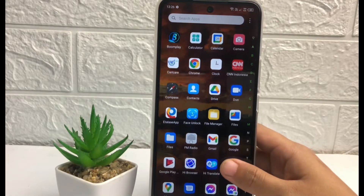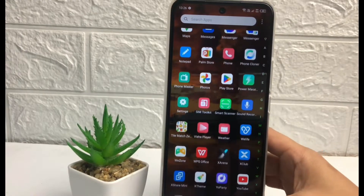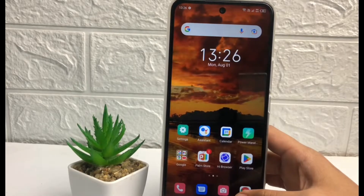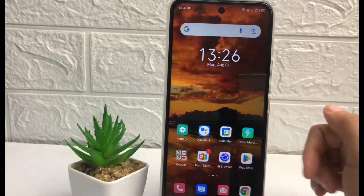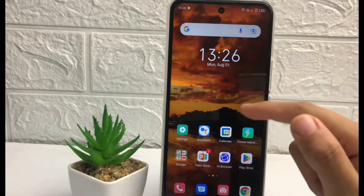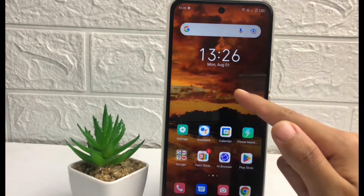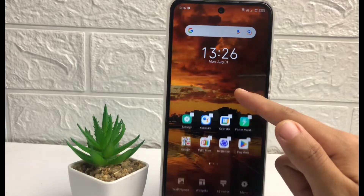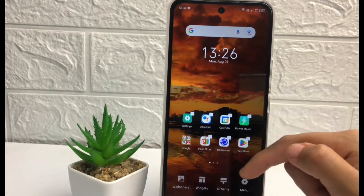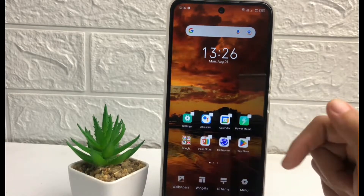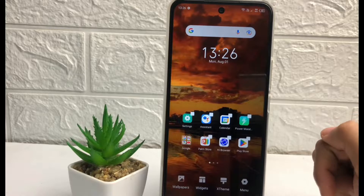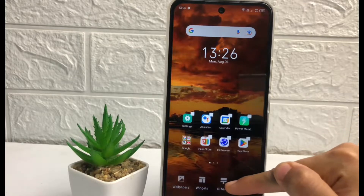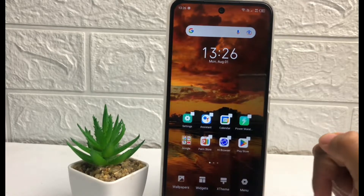So without any further ado, let's get started. Firstly, you just have to tap and press on your home screen in the empty space like this, until at the bottom you will see a view option. If you want to change your theme, you just have to tap on the X Theme option.